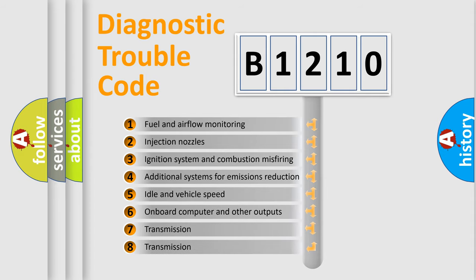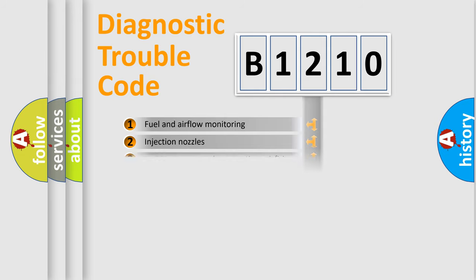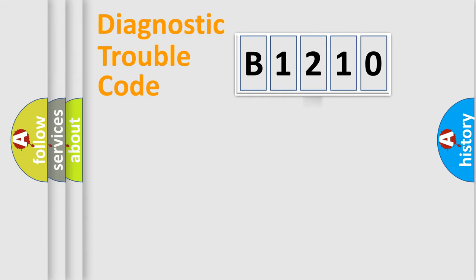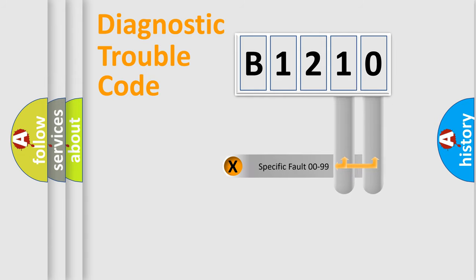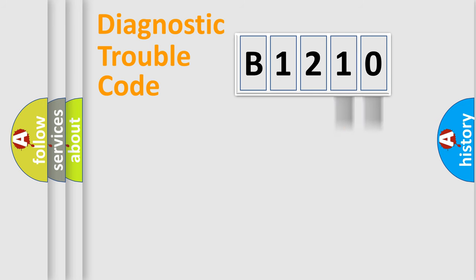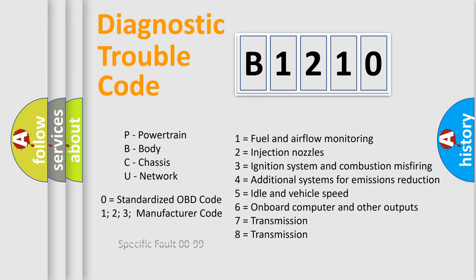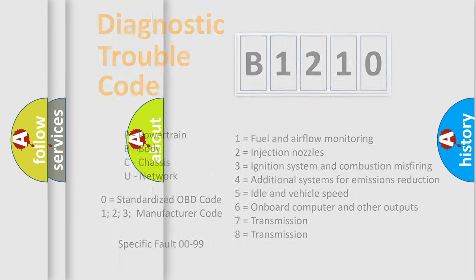The third character specifies a subset of errors. The distribution shown is valid only for the standardized DTC code. Only the last two characters define the specific fault of the group. Let's not forget that such a division is valid only if the second character code is expressed by the number zero.